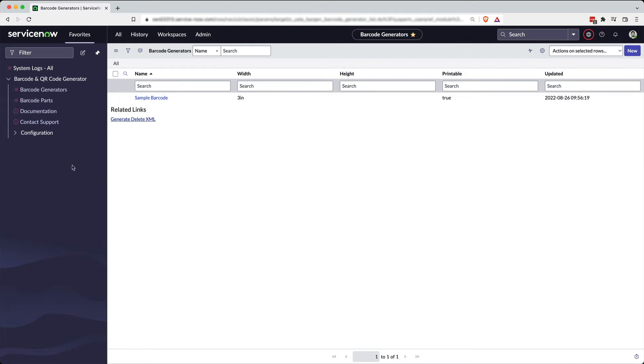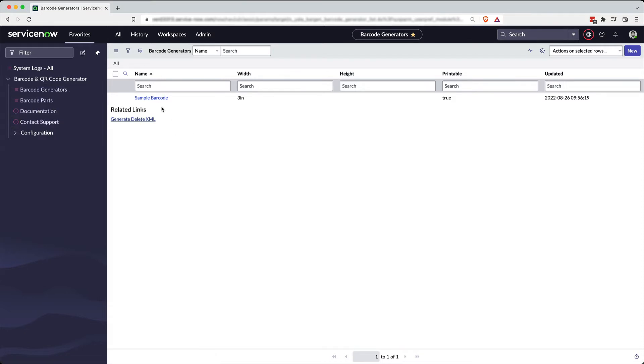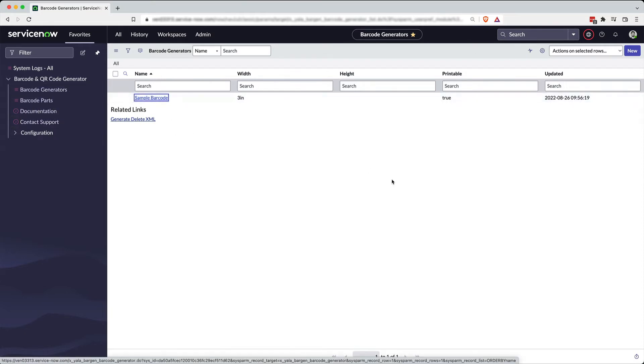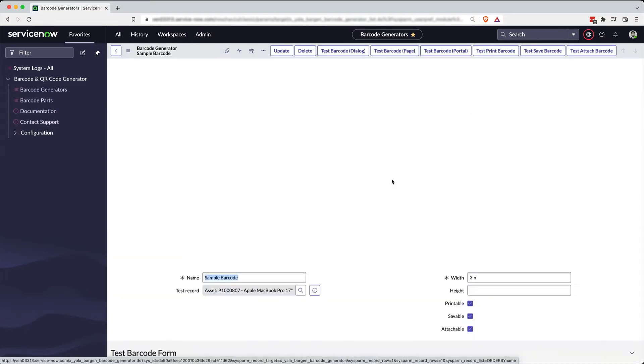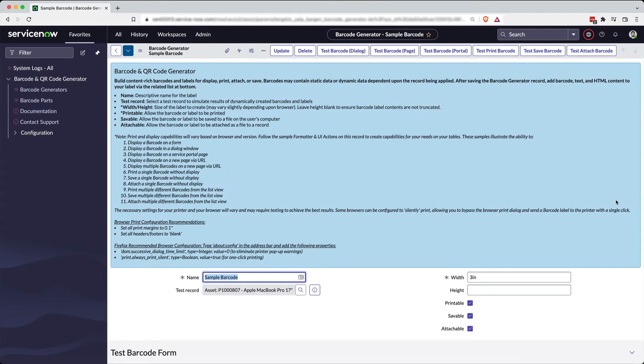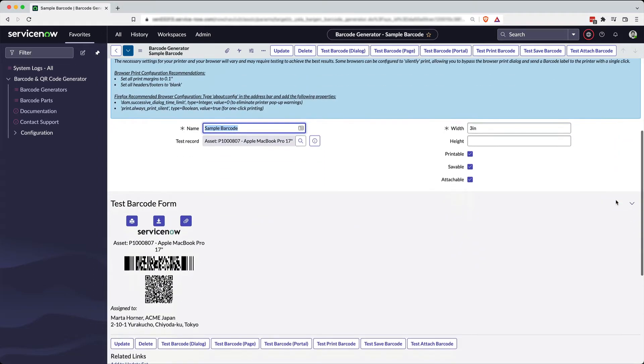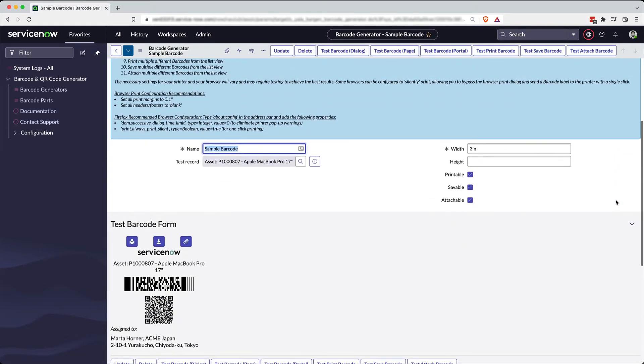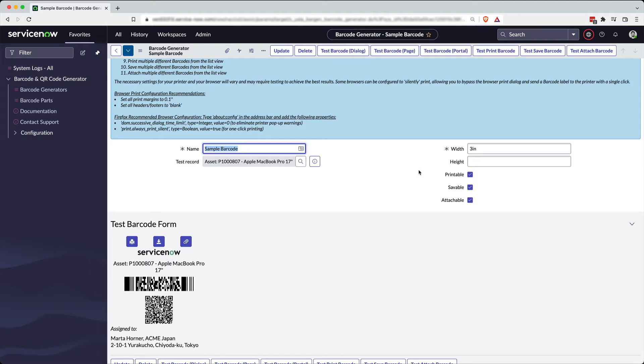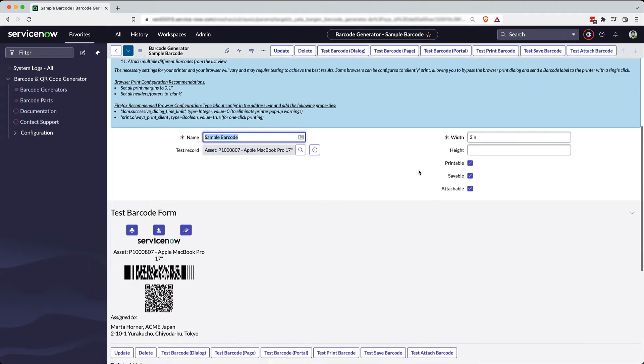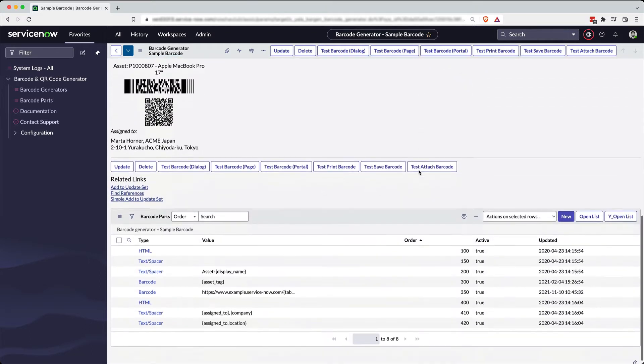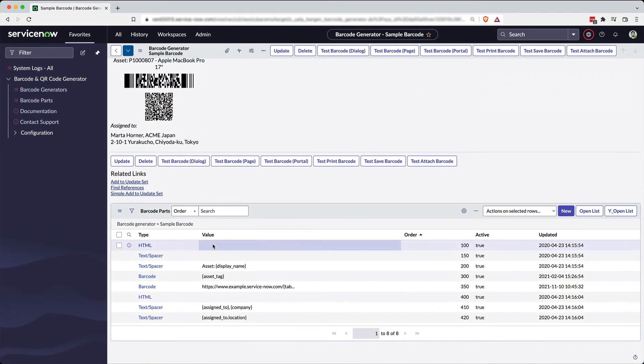Once you install the barcode and QR code generator, you come in and click barcode generators and then start building your generators. You open the form and this is your workspace for building out barcodes and QR codes. You do it pretty simply. You select a test record that you're going to work against. Quite often that's an asset, but it could be any record in ServiceNow.